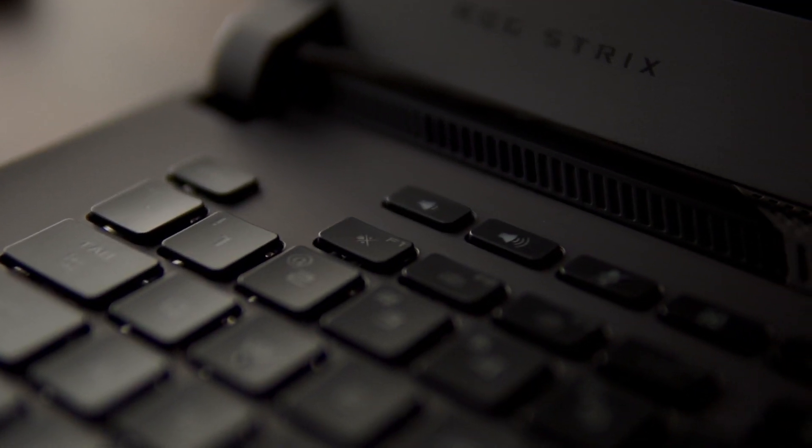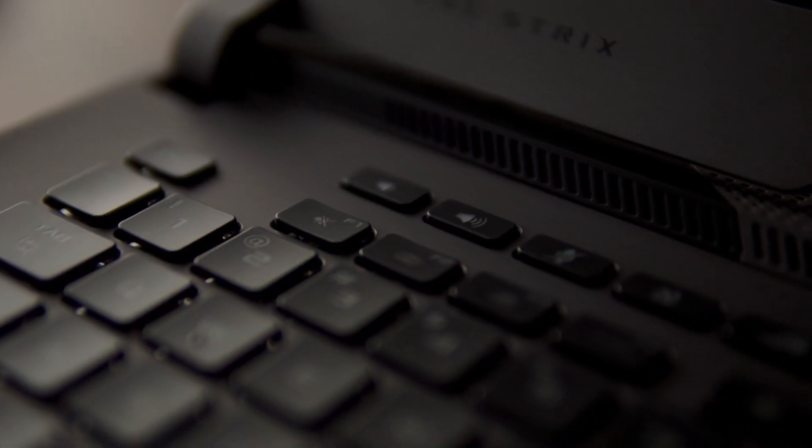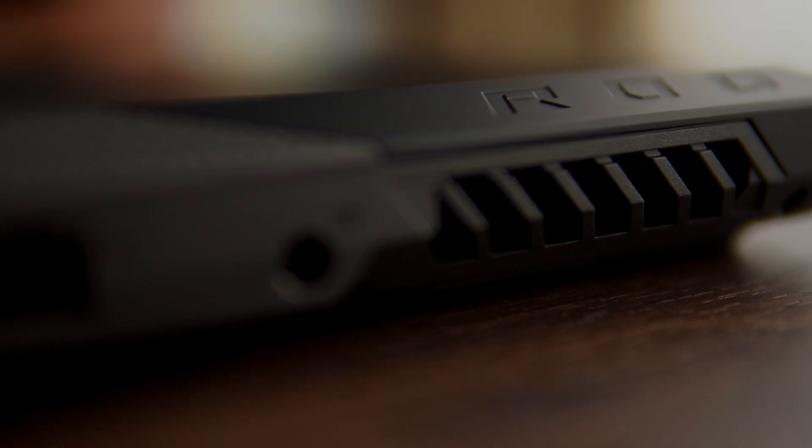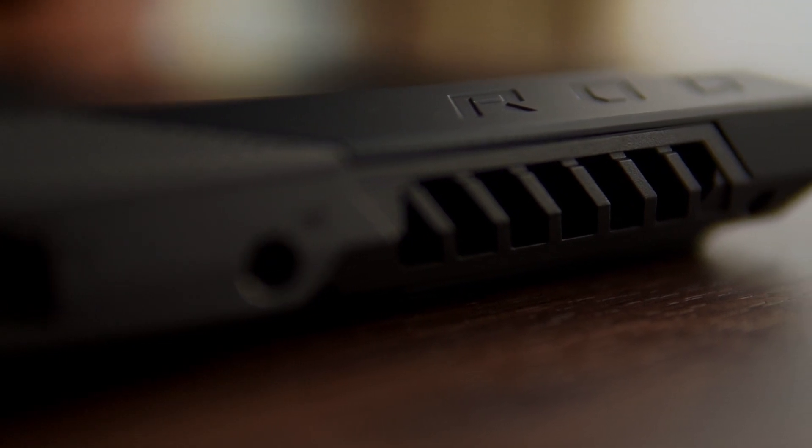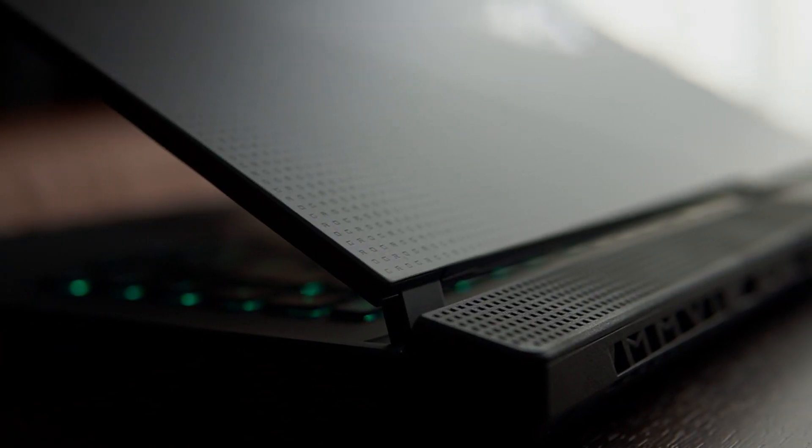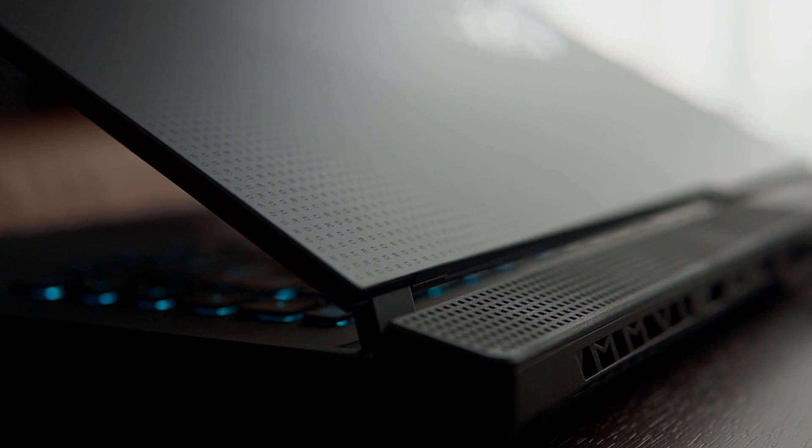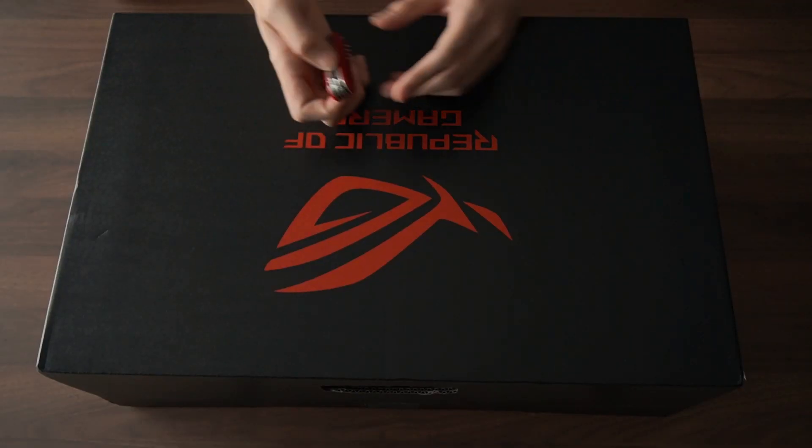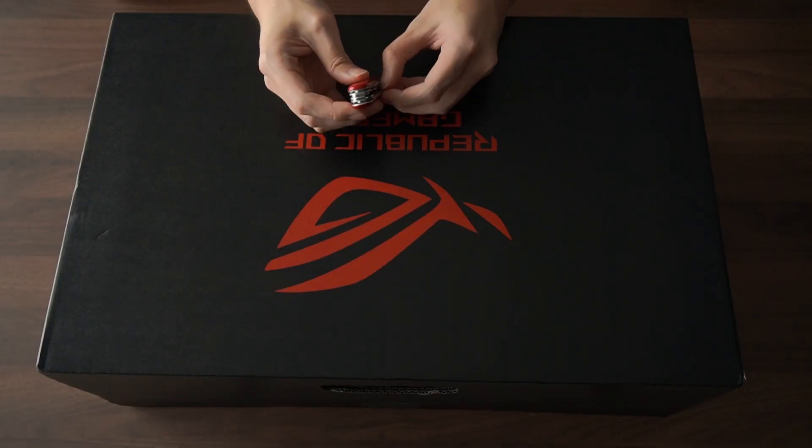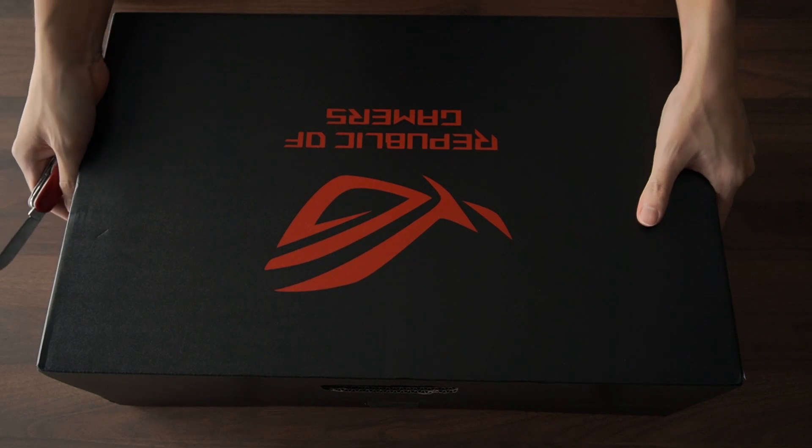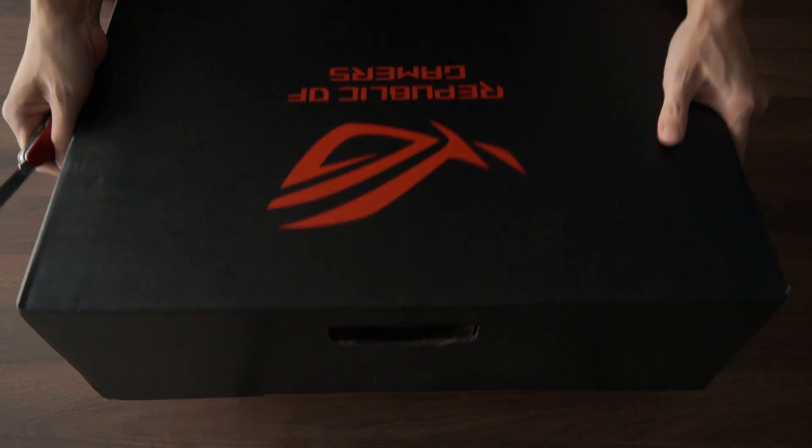Hey everyone, Josh here. Today we're going to unbox this 2021 Strix G15, but first some sexy shots. This is a huge package for a laptop. Let's see what they packed inside.